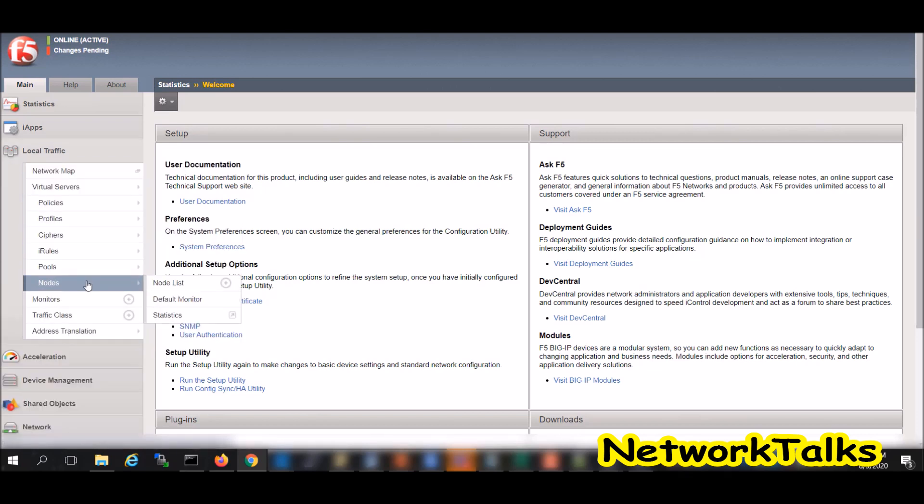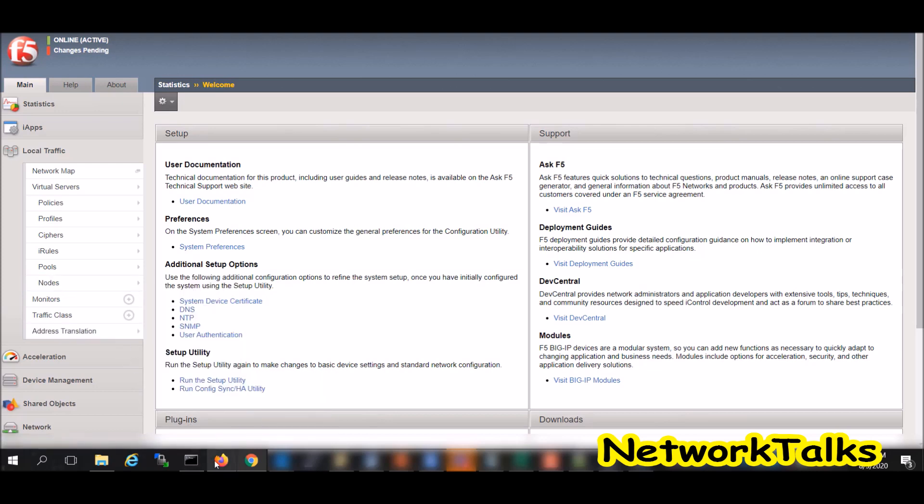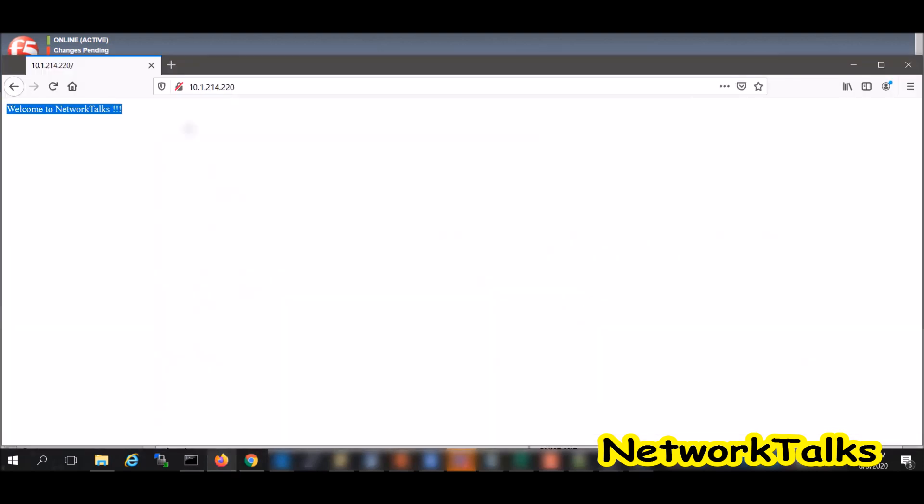For taking any application behind F5, first we need to go to the local traffic and need to add node using IP address of the server or the FQDN. If you really want to know what is a node, pool, and virtual server, then you can see my last video. I will give link of that particular video in the description.